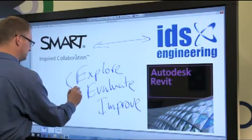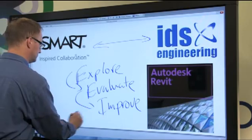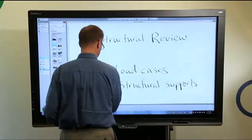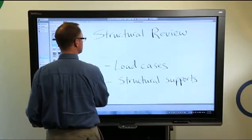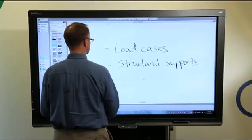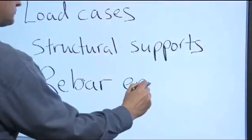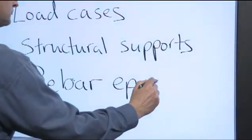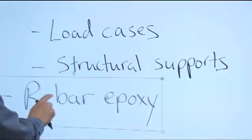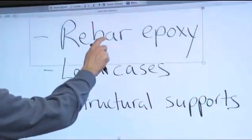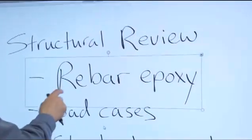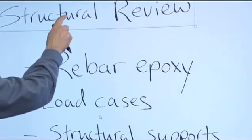I'm running SmartMeetingPro software on the PC that is connected to my Smart interactive display. MeetingPro features virtually unlimited digital whiteboard space for capturing notes. I also have a Revit Structures model open on the same PC that I'm running MeetingPro on.